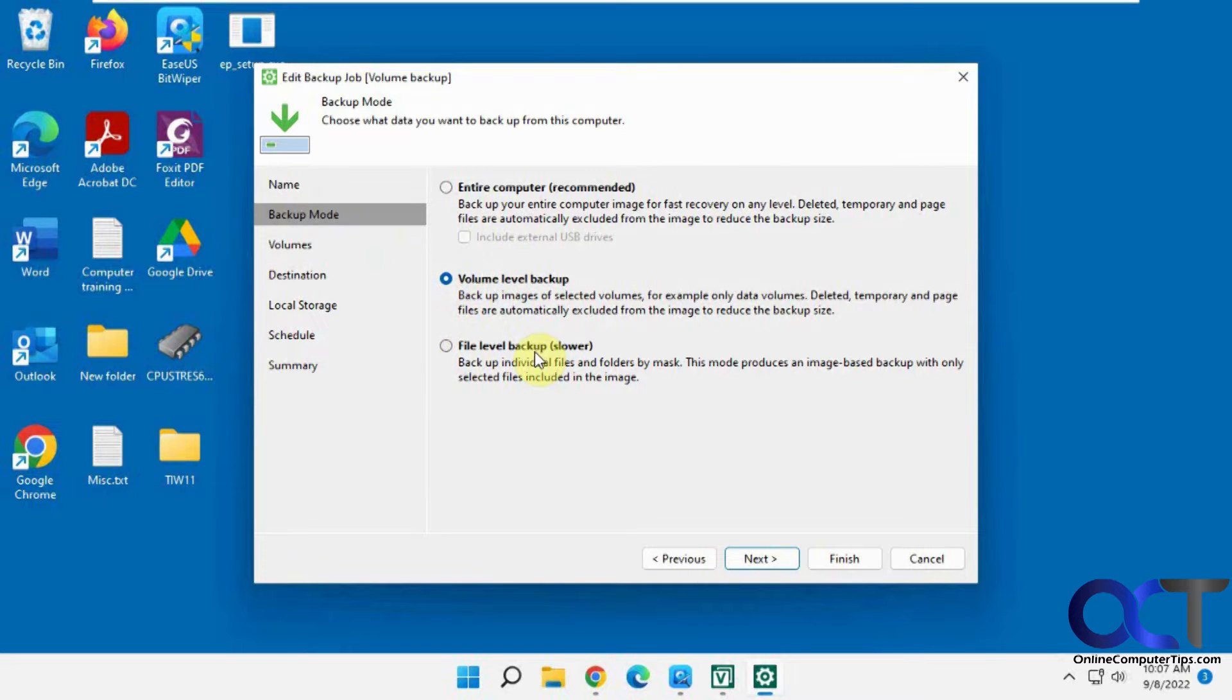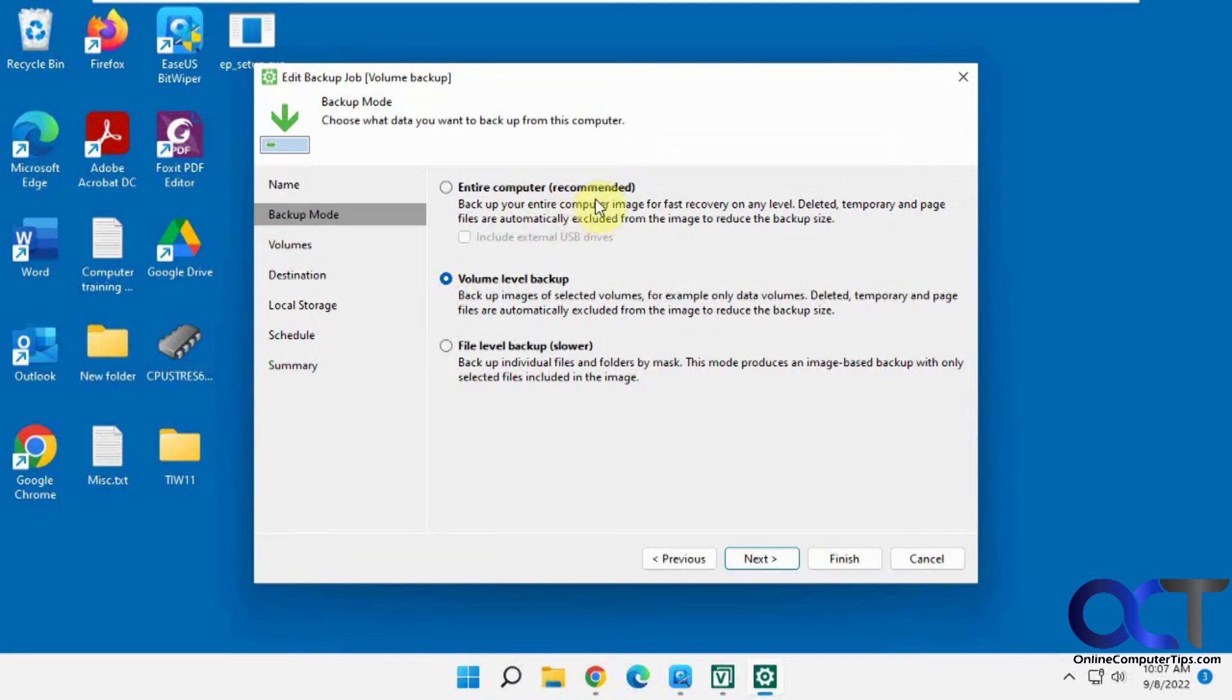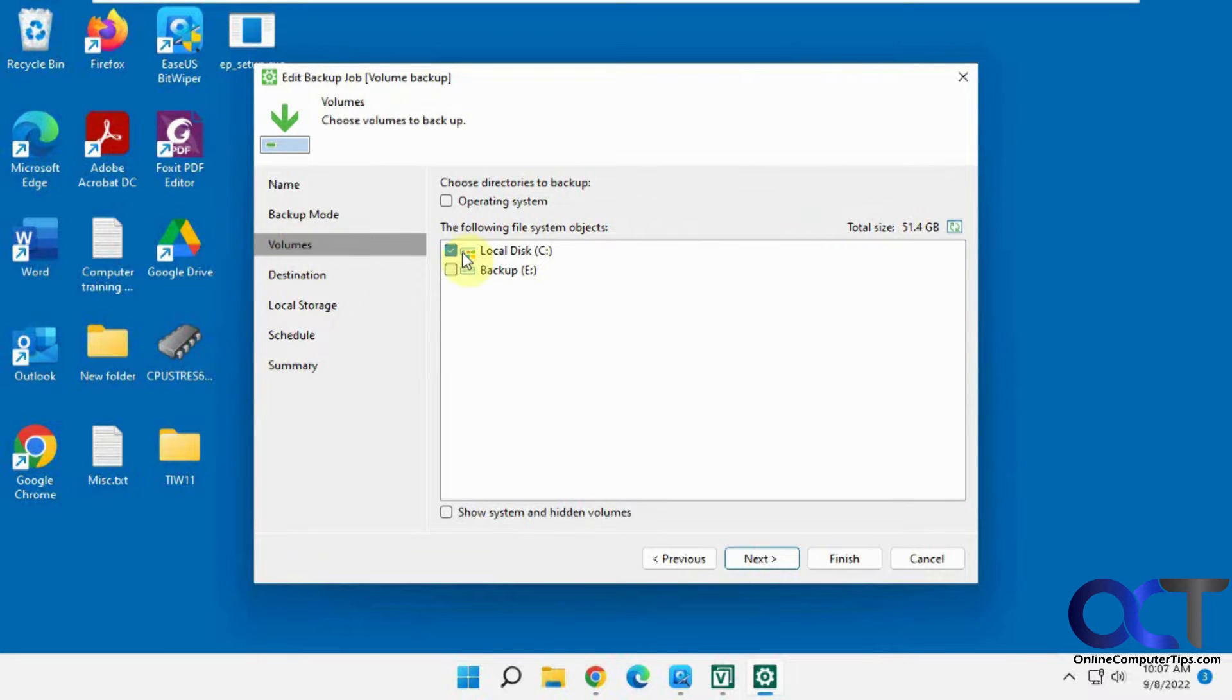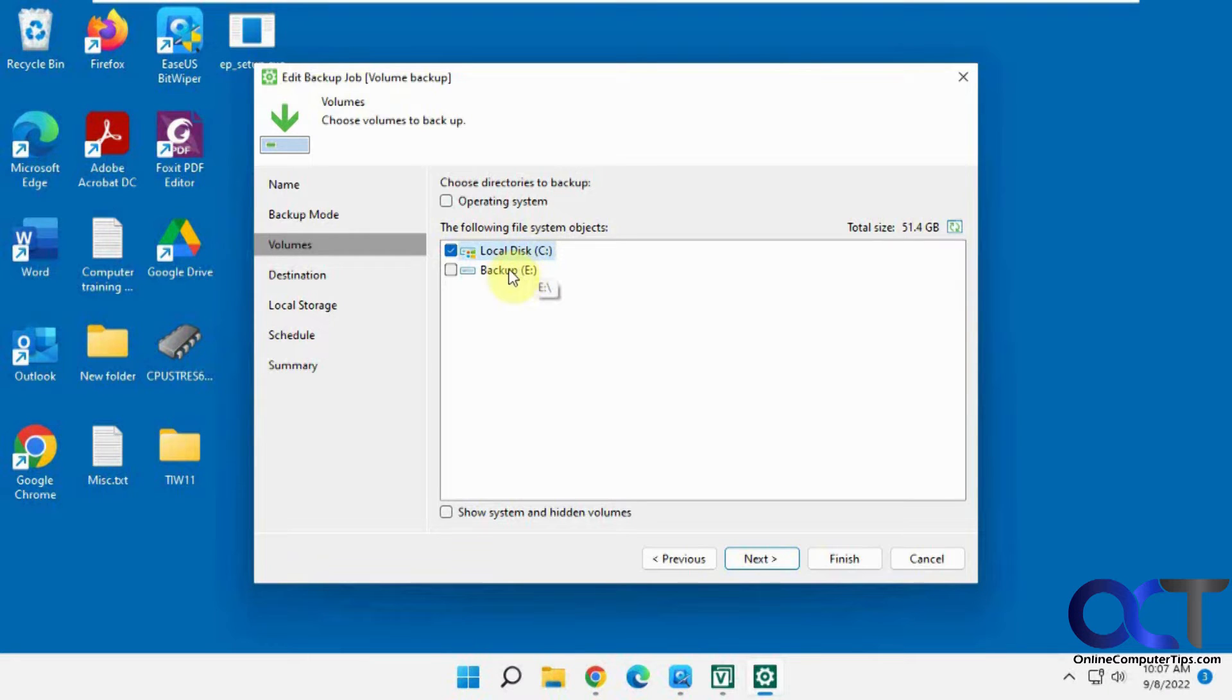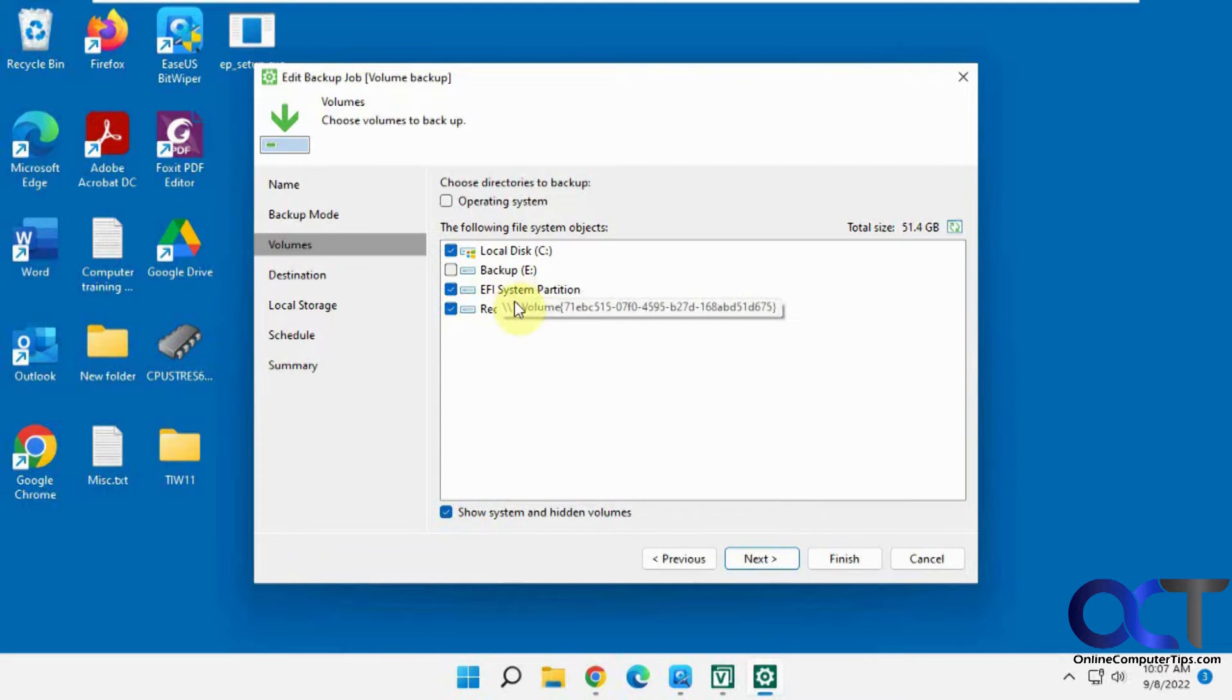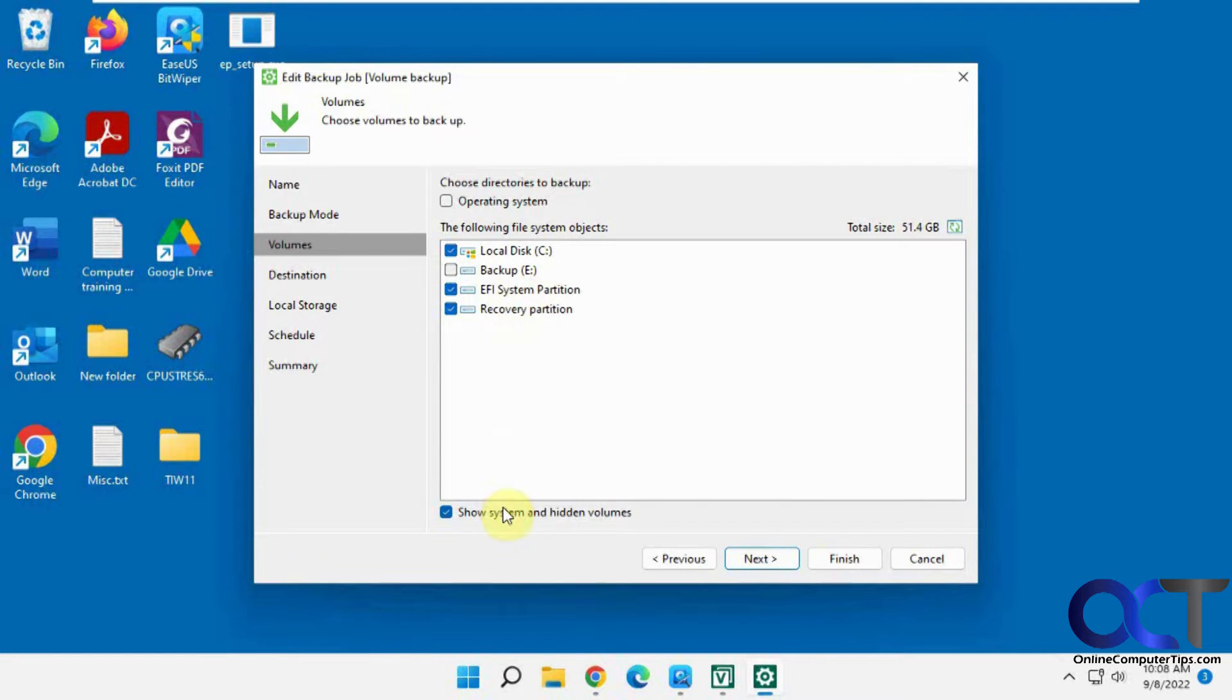You could do a file level backup or entire computer for image. So that's something we'll probably do a separate video for so we could restore it and I'll show you how to do a file level backup next. For file level backup, you pick your volume. So we're going to backup the C volume here with Windows on it. And then you could choose operating system or show hidden files or hidden volumes. So you have your recovery and system partition on that volume so you can have a backup of those as well.